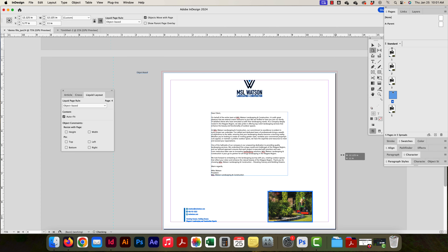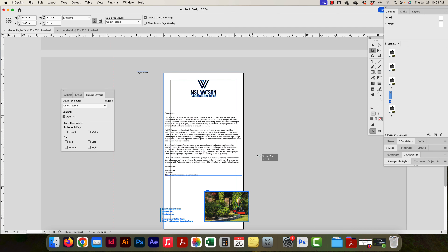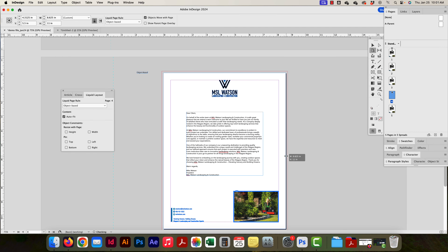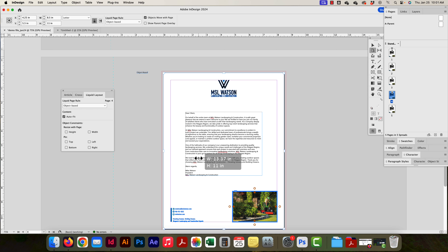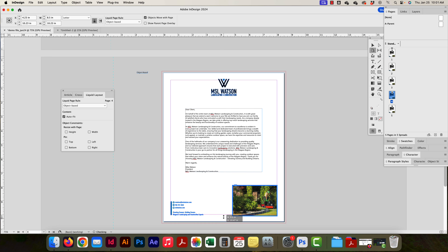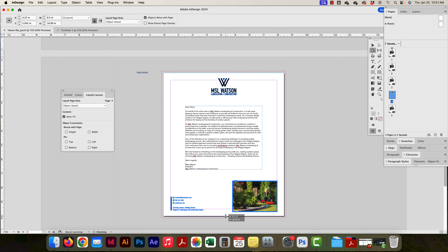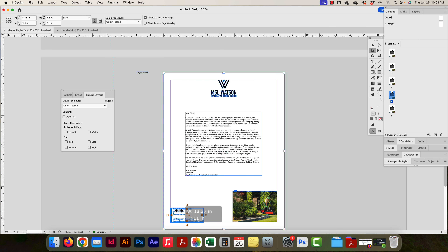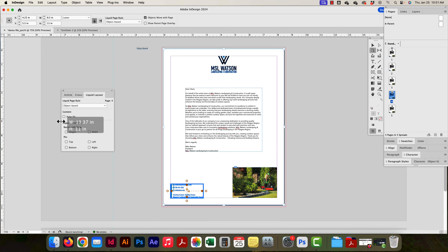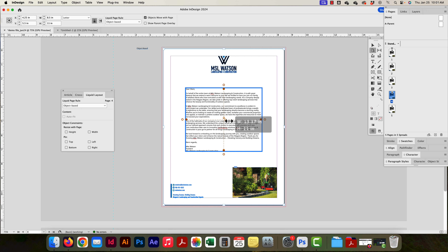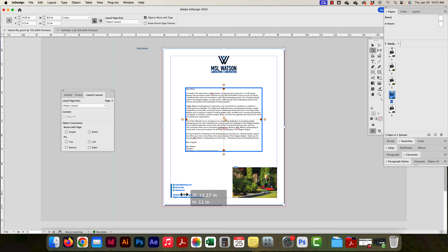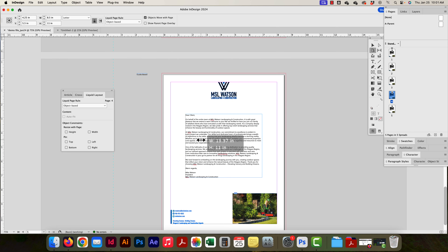Right now not much is happening with the picture since it's small, but auto fit would make content inside the frame fit properly. Every individual object on the page can be set to move or not move, flex or not flex, with changes in the page height and width. That's how Object Based works.